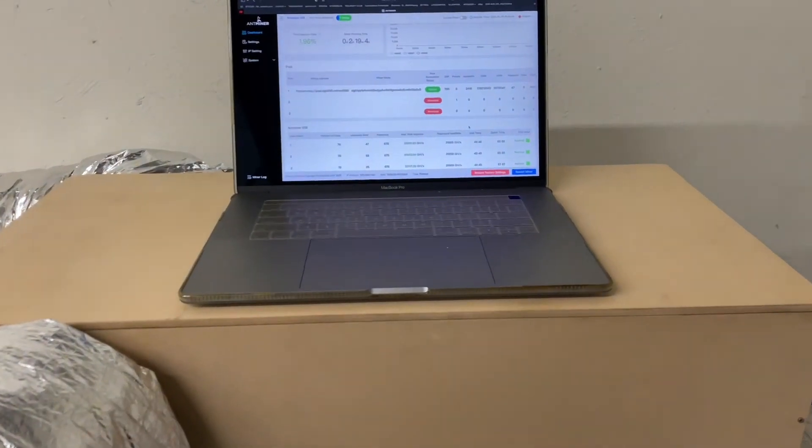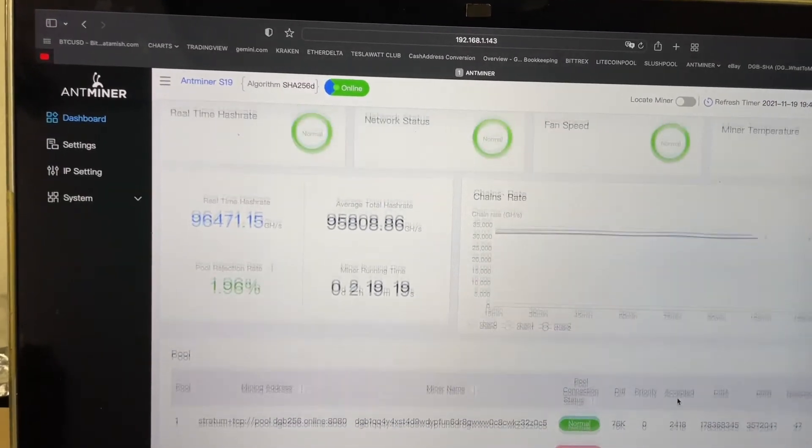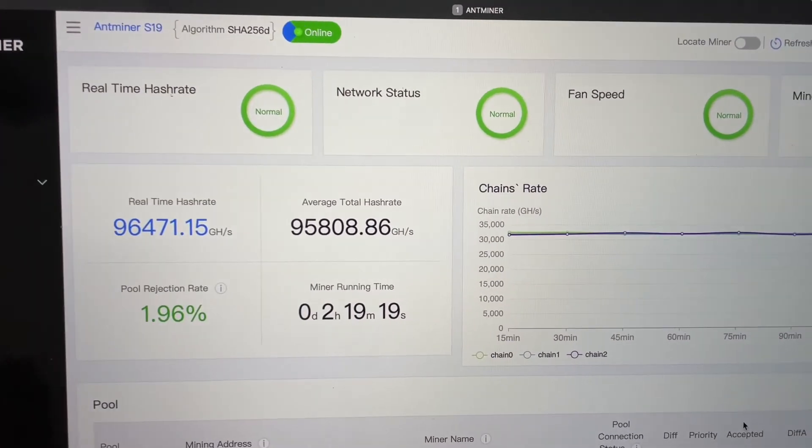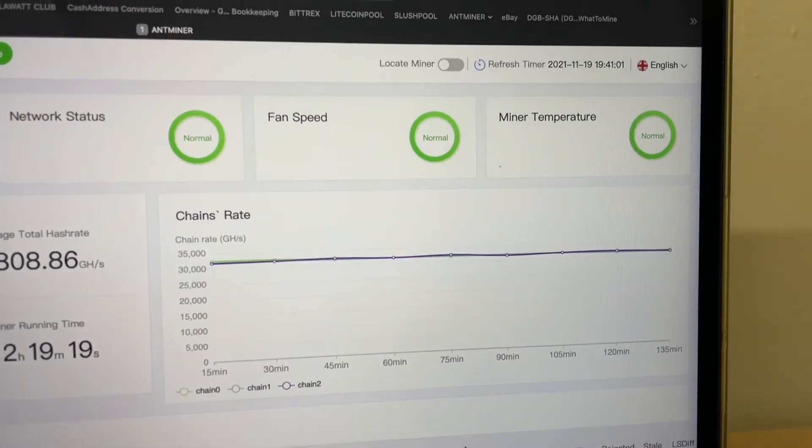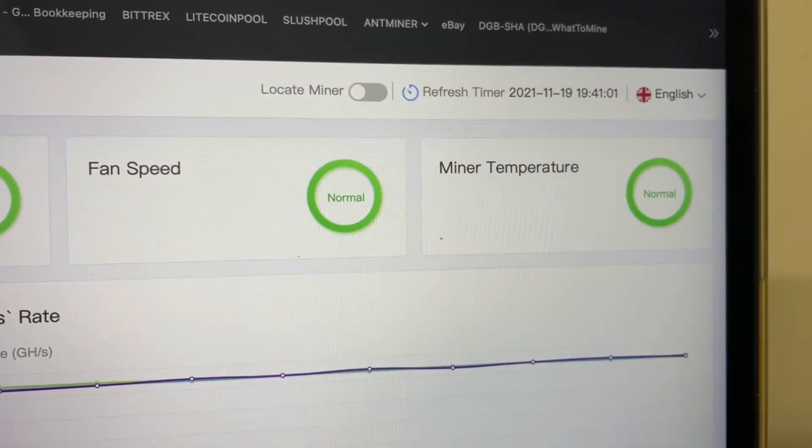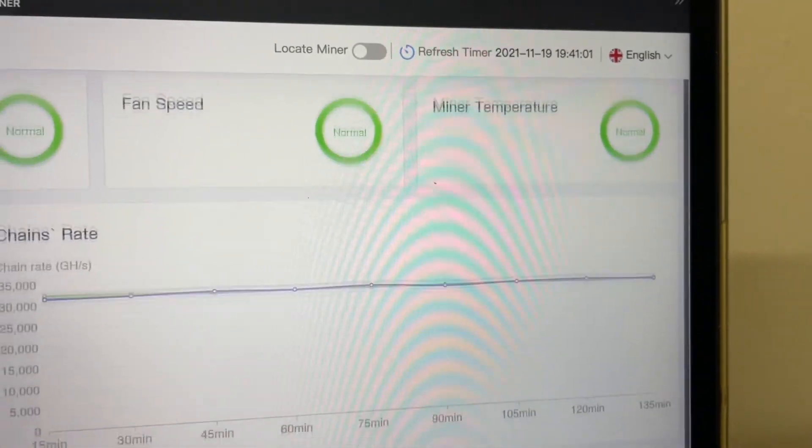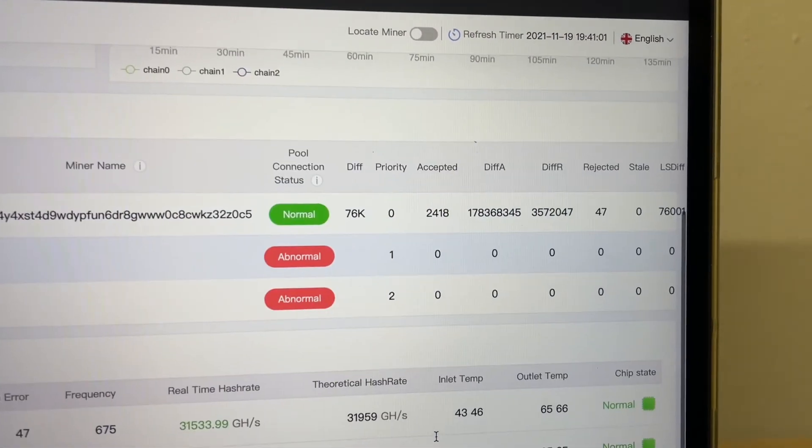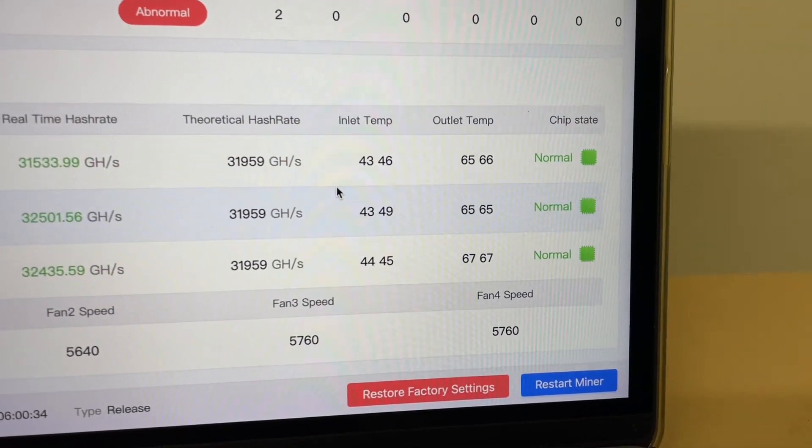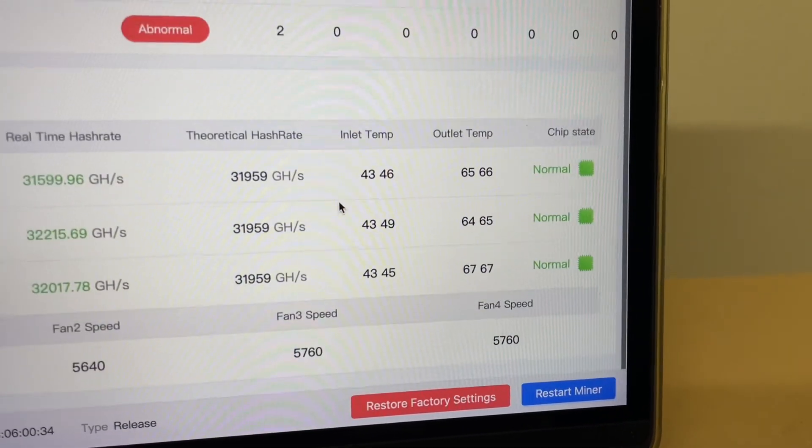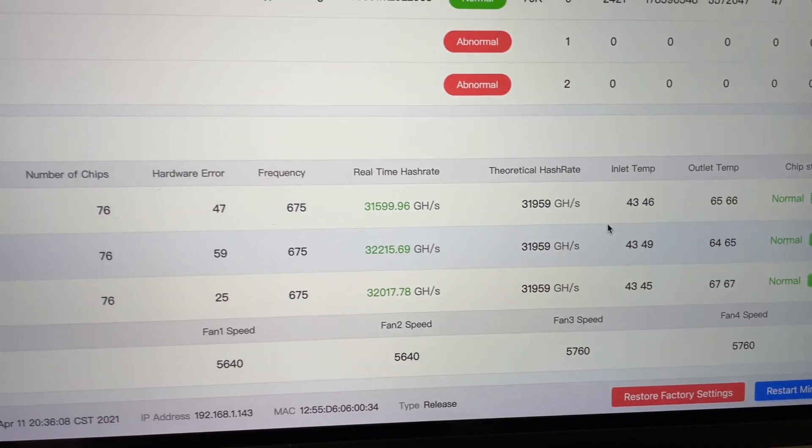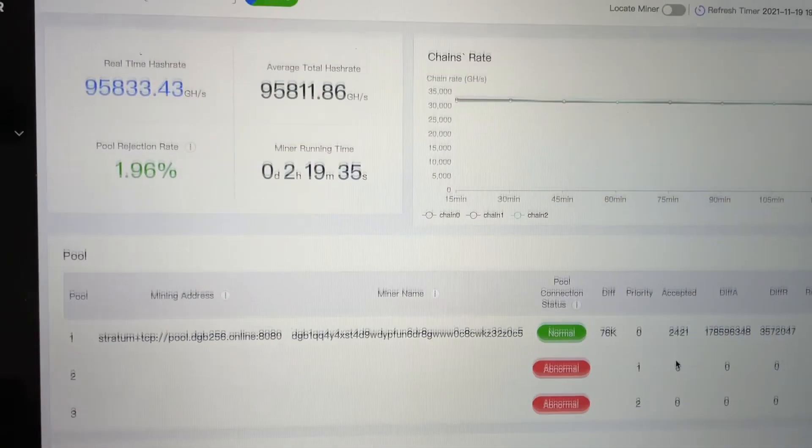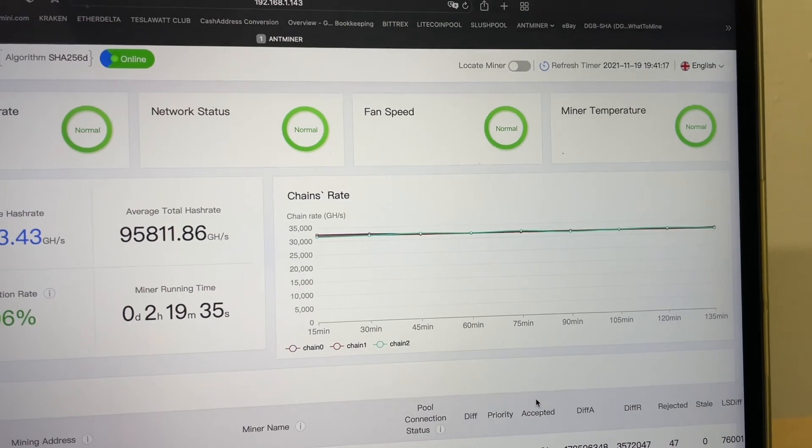Alright, so the miner has been running for around two hours and 20 minutes. As you can see, the average total hash rate remains relatively unchanged, and it's still November 19th, around 7:40 PM. Down here we can take a look at the inlet and outlet temperatures, the highest being 67 Celsius. Fan speed stays at around 5600-5700 RPM. But yeah guys, that's pretty much it. Thank you for watching.